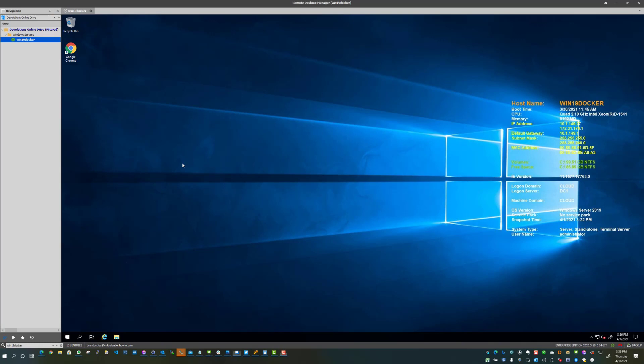So what I want to do is detail with you guys today how you can take and set up Minikube in a Windows Server 2019 virtual machine with Hyper-V installed.